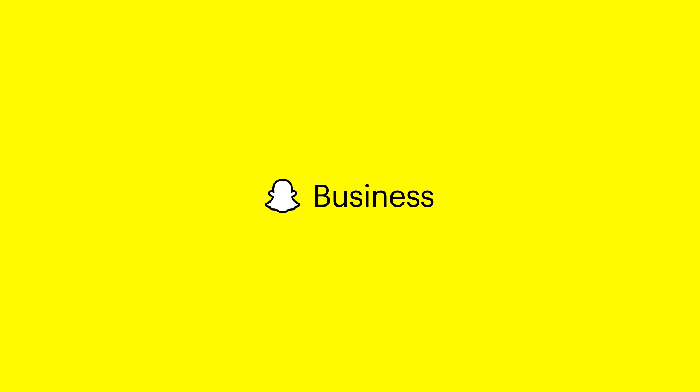Make sure to check out Snapchat's Business Help Center and forbusiness.snapchat.com.